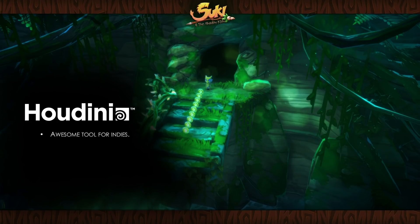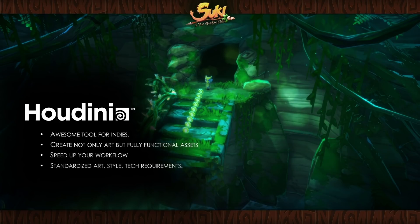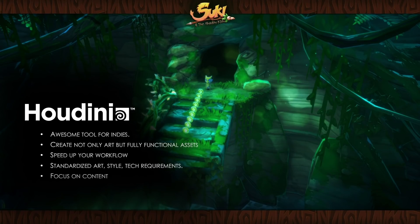Houdini is a really awesome tool for indies — it is not only for AAA. You are going to have the full advantage of these kinds of tools. You are not only creating art assets, but fully functional assets for your game. It is going to speed up your workflow and you are also going to have standardized assets — you can make sure that any asset you spawn always has the same collision, the same texture size. It's a very standardized approach, so you can just focus on the content.